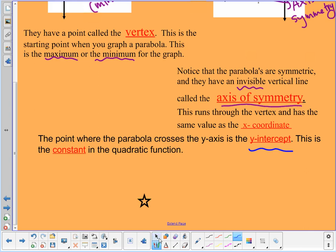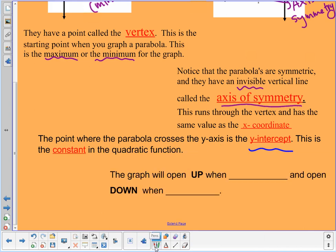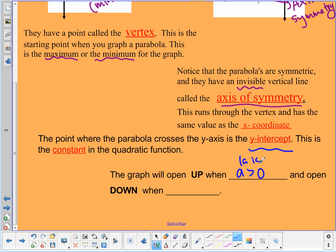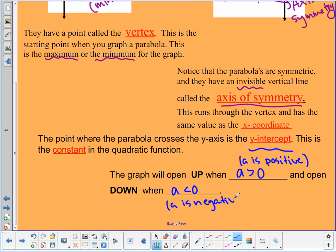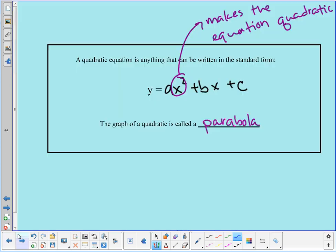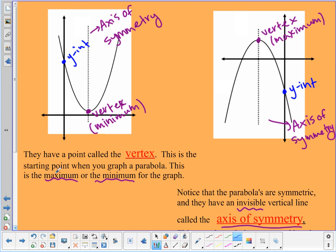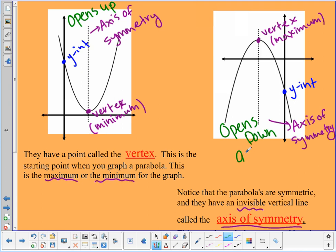The graph will open up when the leading coefficient, the a value, is greater than zero — in other words, a is positive. The graph will open down when the leading coefficient is less than zero — a is negative. If a equals zero, the x squared term drops out and you no longer have a quadratic, you just have a linear. So a will never equal zero in a quadratic equation.